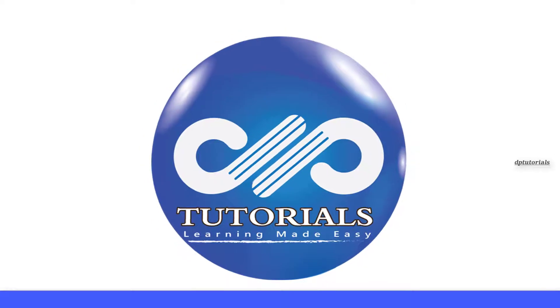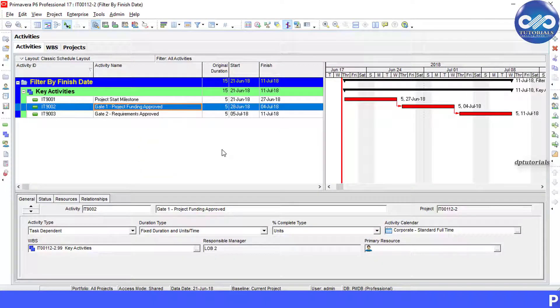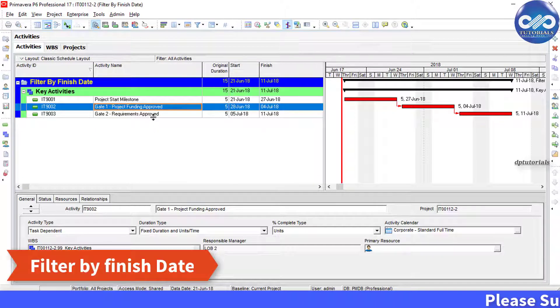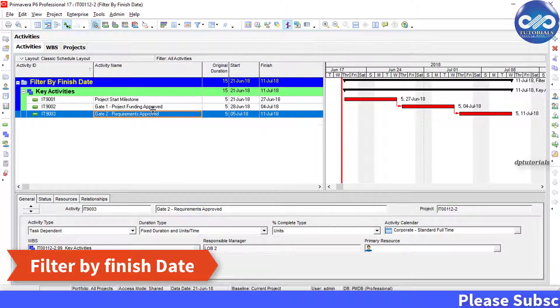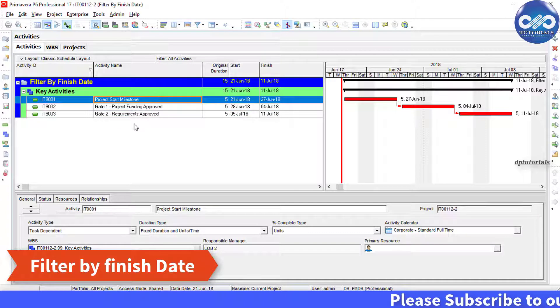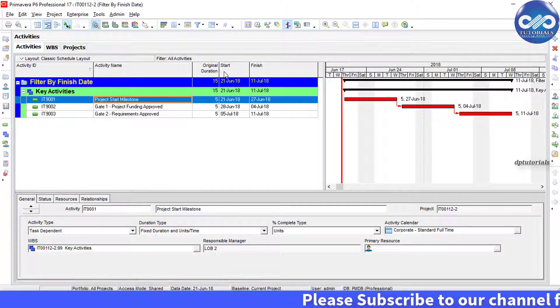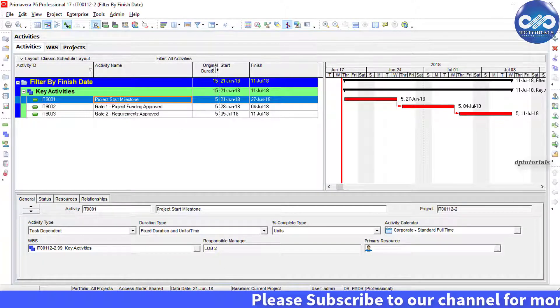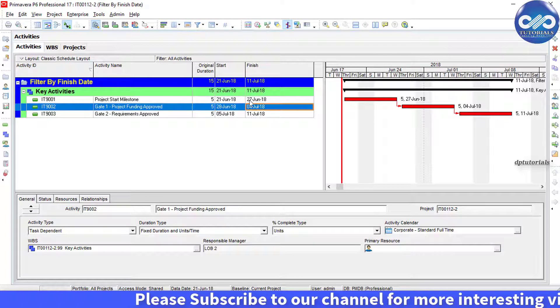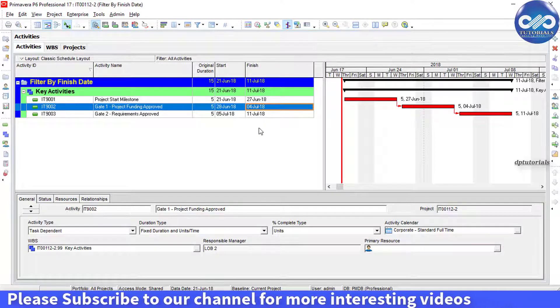Hello friends, welcome to DB Tutorials. Consider this project as an example. In this tutorial, let us try to show all the activities which finish on 4th July 2018 – that is this second activity.